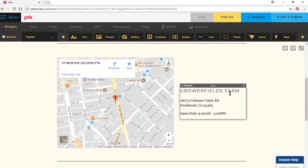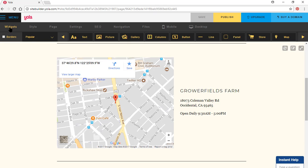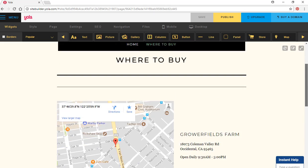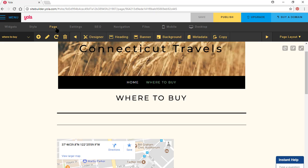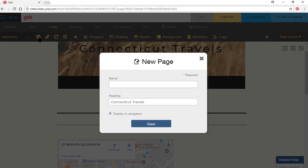It has a map. If I click inside here, you've got widgets. You could add pictures, do a gallery, and other things too. I want to add a page. I click on page, then click on the plus for a new page. I'm going to call this portfolio.